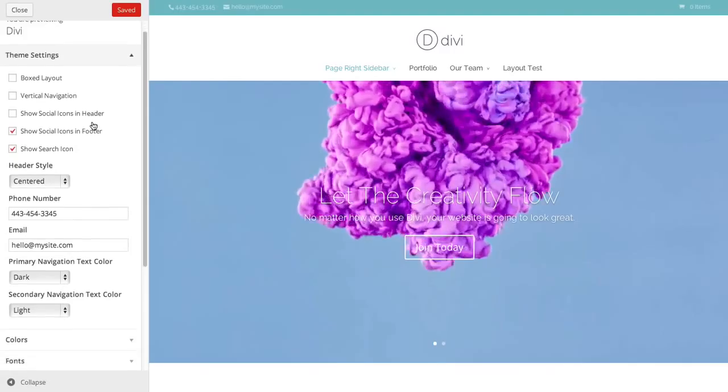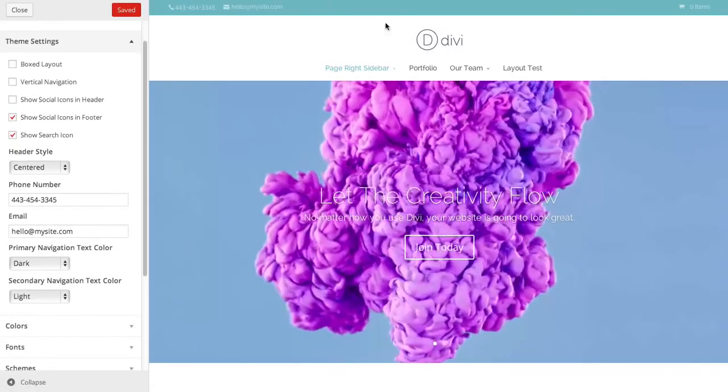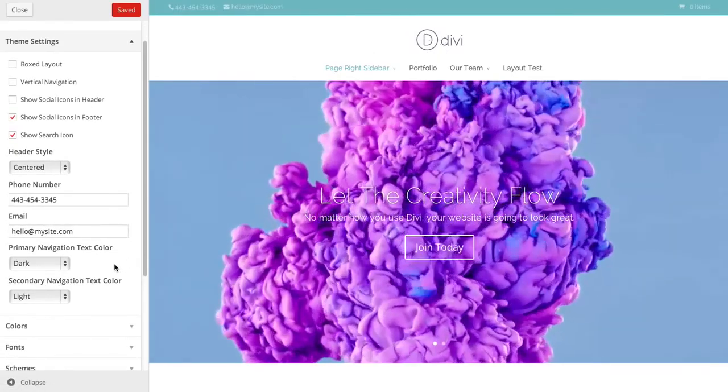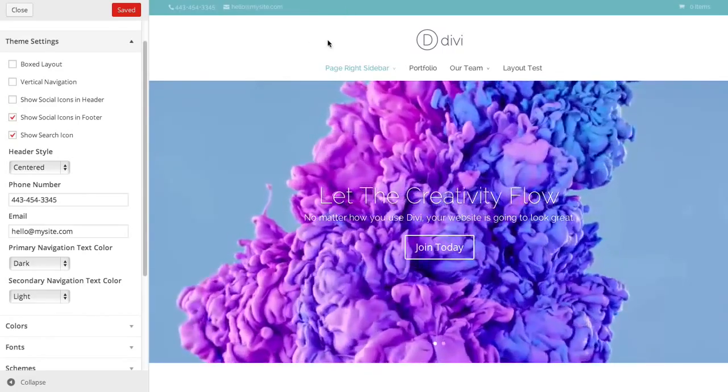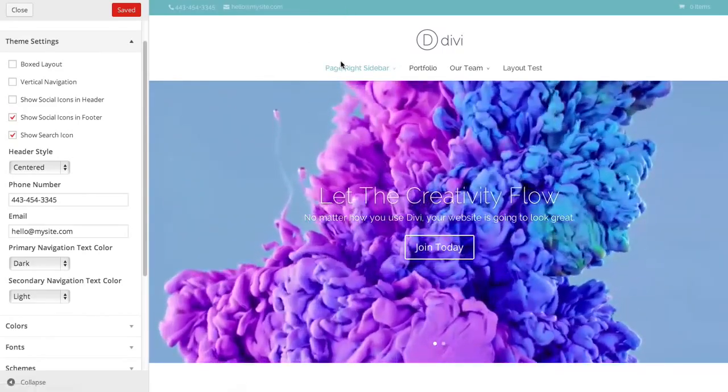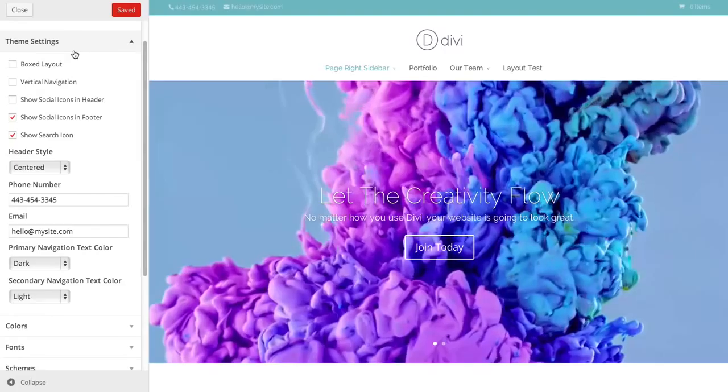You can also choose the text color for your primary and secondary nav bar areas. Depending on the colors you're using, you want to change your text to be either light or dark so that it shows up on the background color you're using.